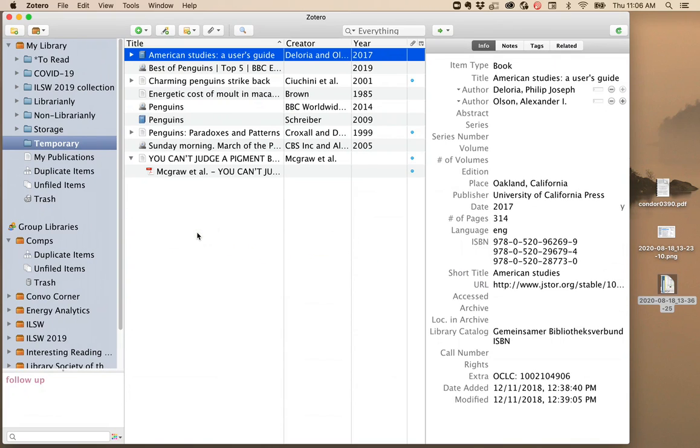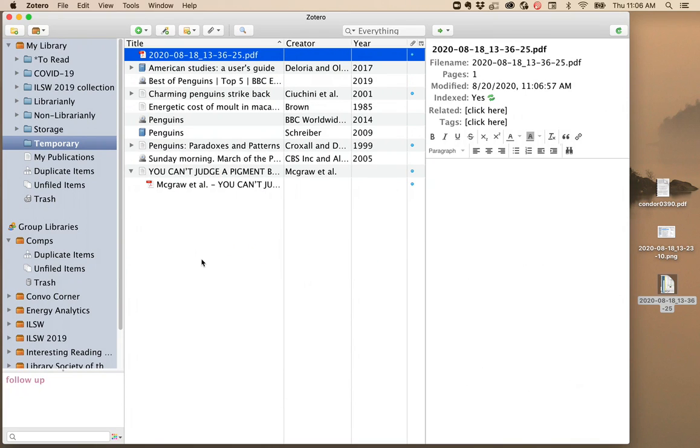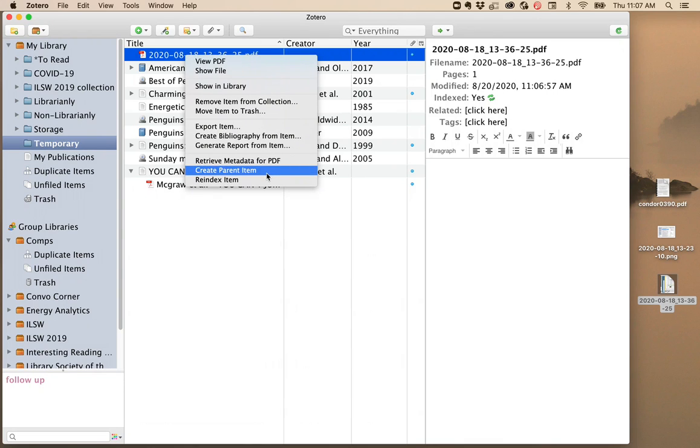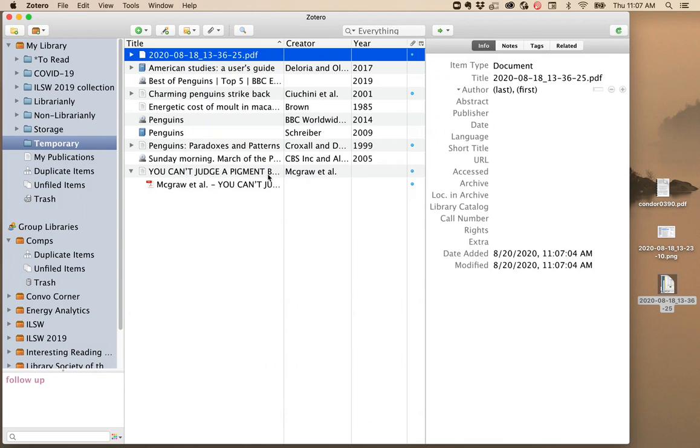Sometimes you'll pull a PDF into Zotero, and it won't be able to find any article information. In this case, you can right-click on the item and say Create Parent Item.